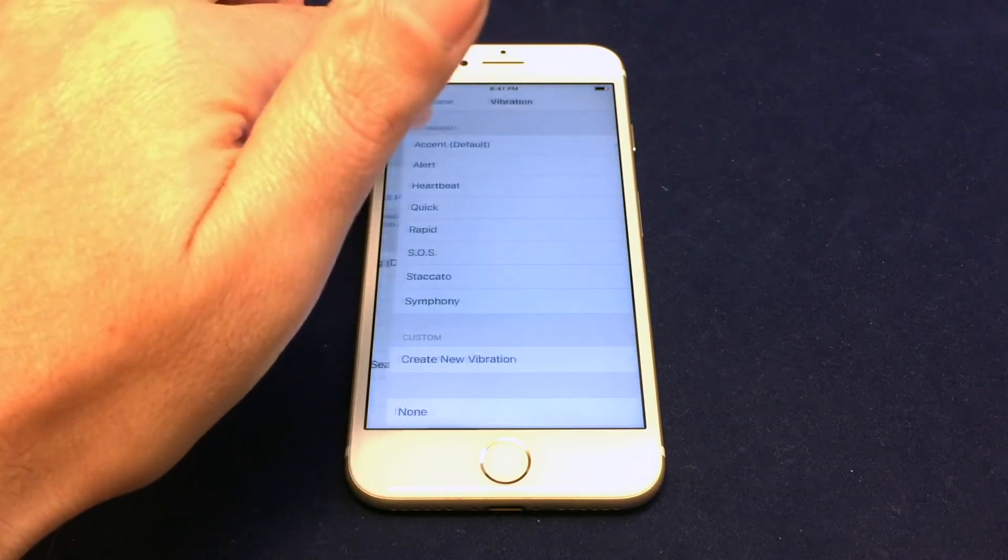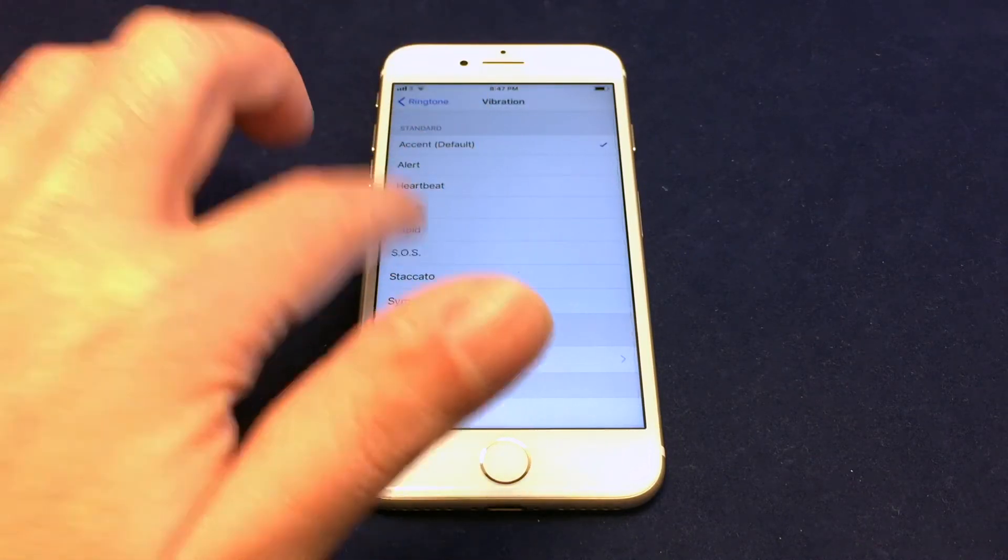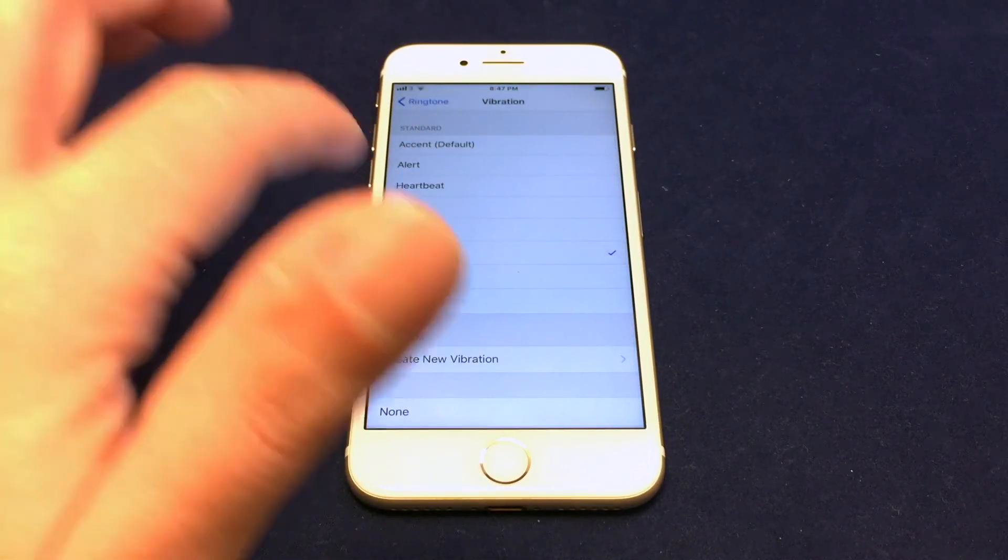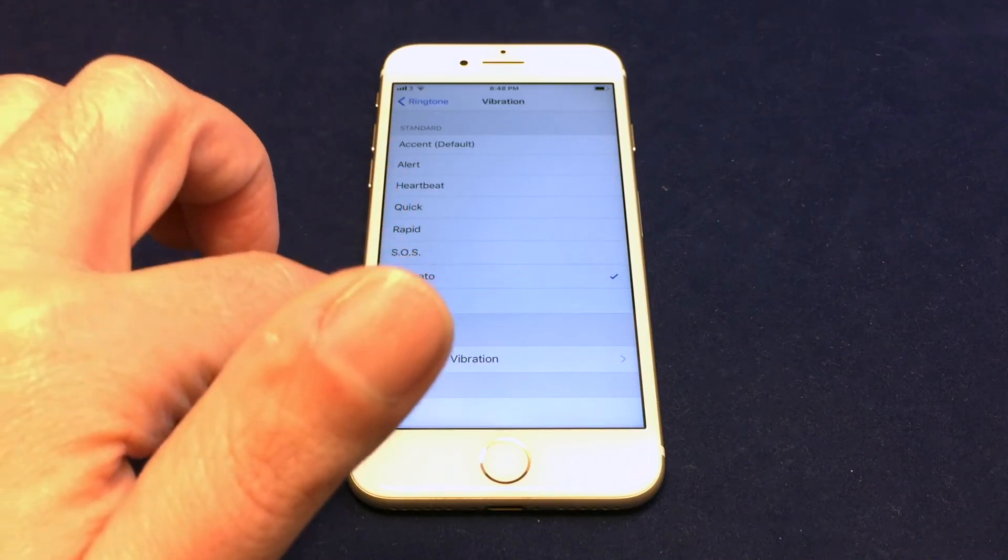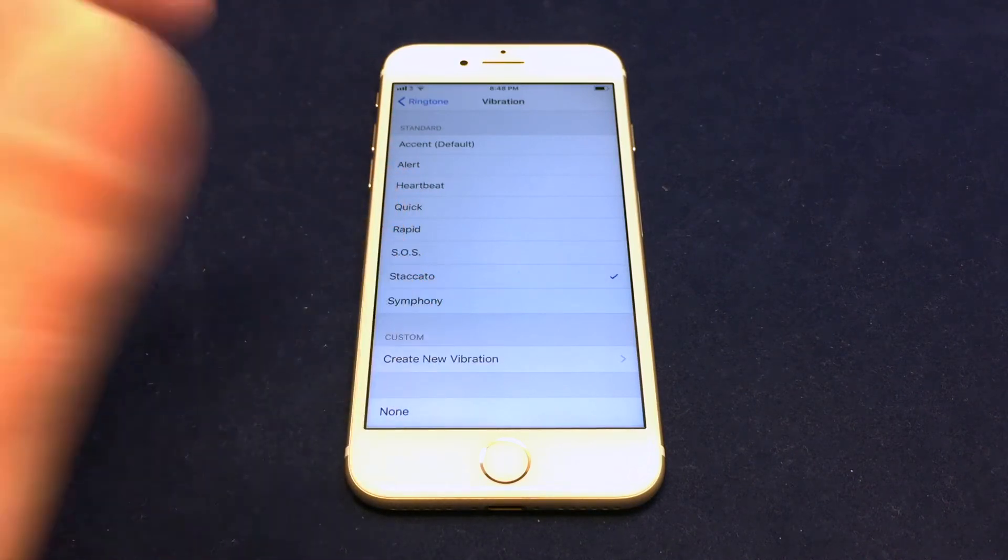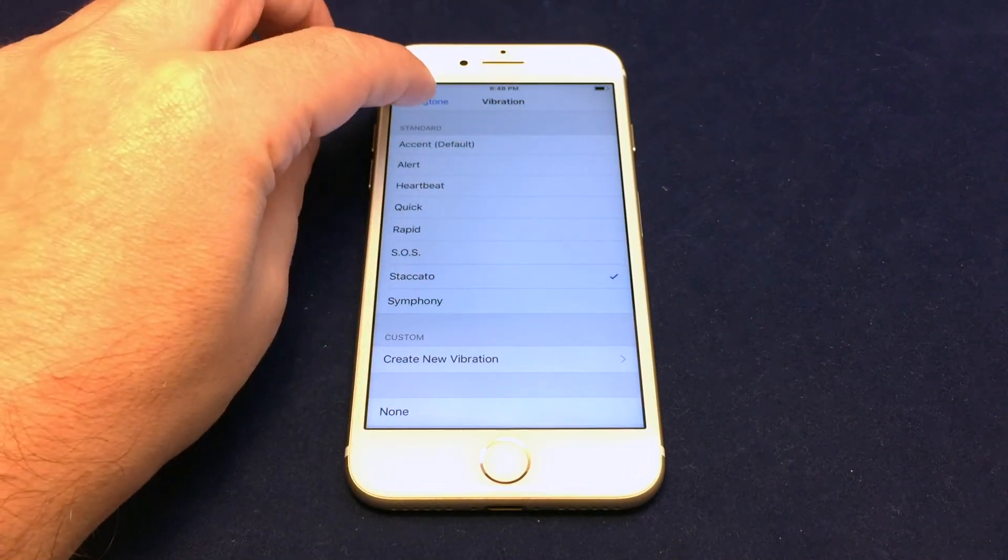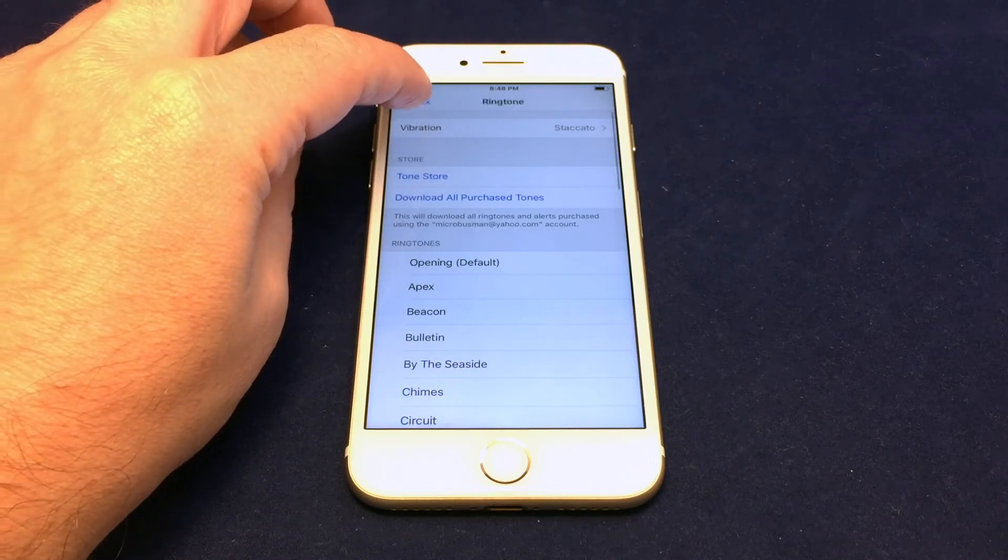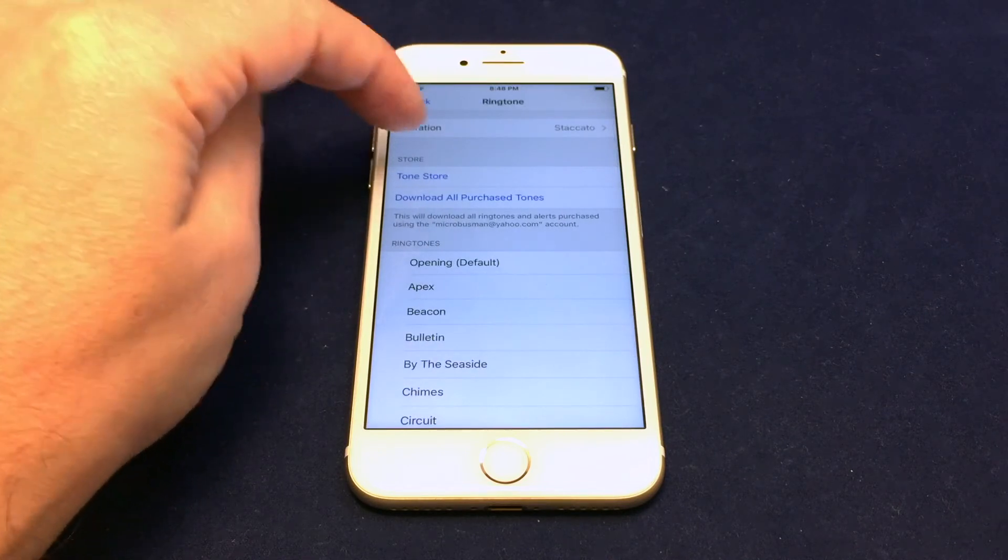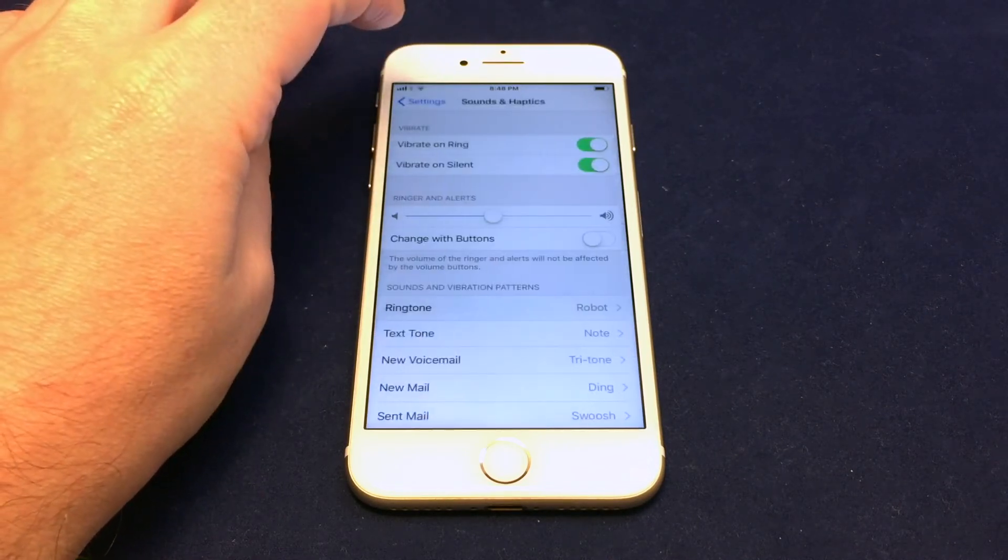And you can also go in and set different kinds of vibration tones as well. Or you can even create custom ones. So they've actually really expanded this a lot in the newer versions of iOS. But just stick on the normal ones is probably fine.